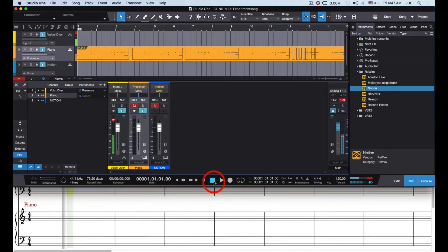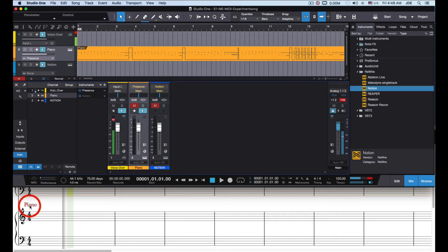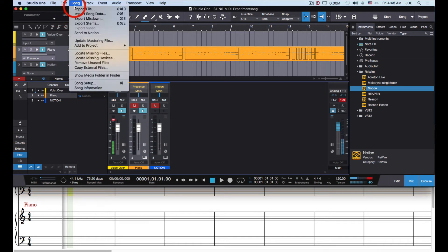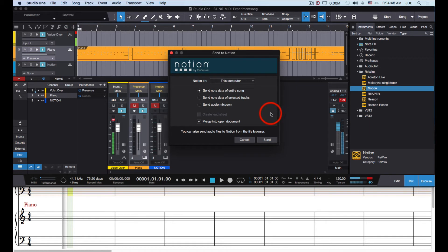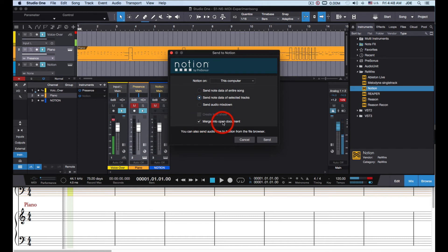Now we're going to send the MIDI over to this staff named Piano. The names of staves in Notion is very important. So in Studio One I go to Song, then Send to Notion, and I click on Send Note Data of Selected Tracks. I've got this track selected, and also I have Merge into Open Document selected, which means it's going to merge it into the open Notion score. So off we go.